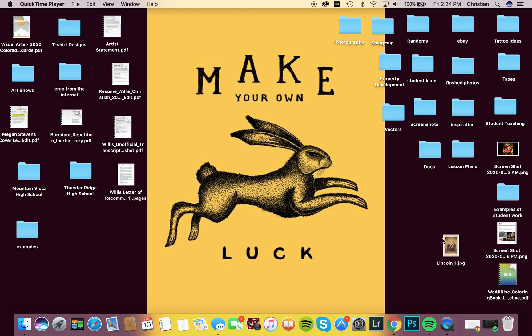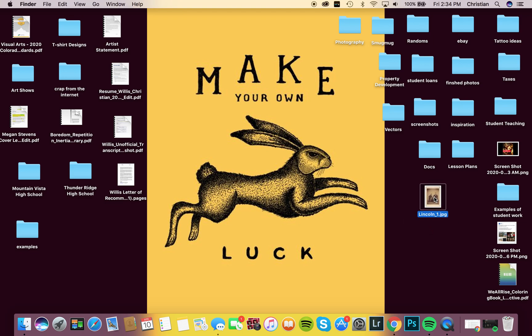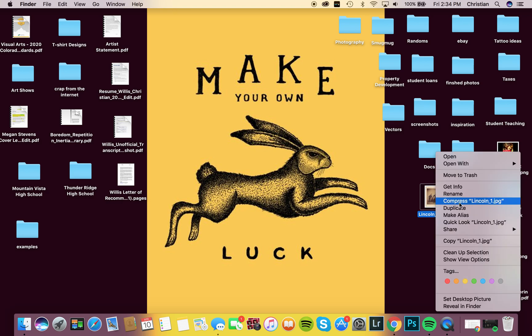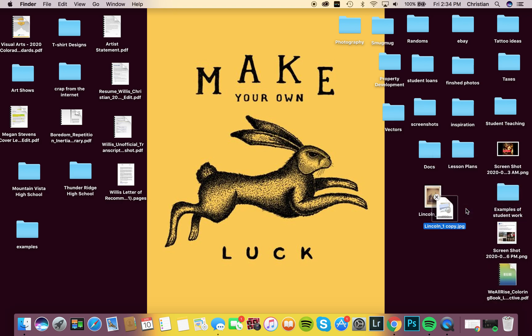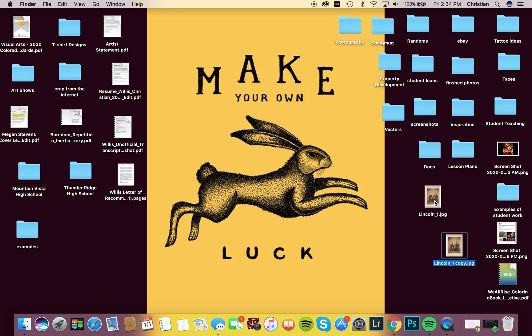The first thing I'm going to do is go over to my image and I'm going to create a duplicate of it. Make duplicate. Now I have a copy just in case something goes horribly wrong.